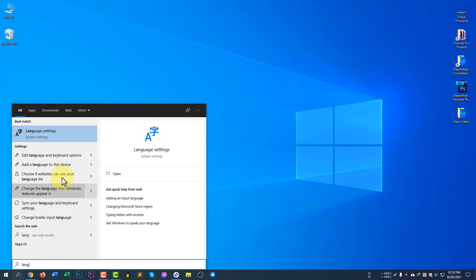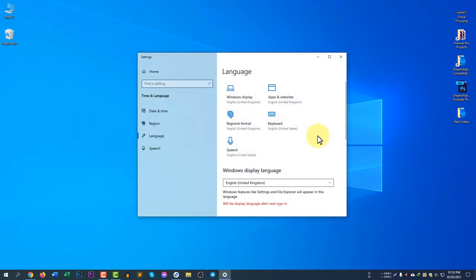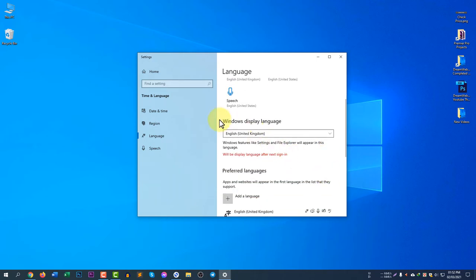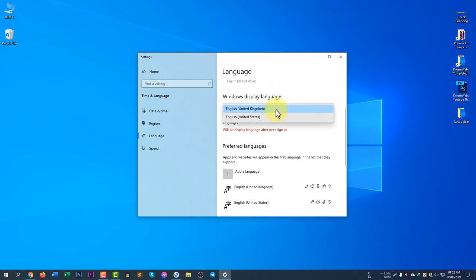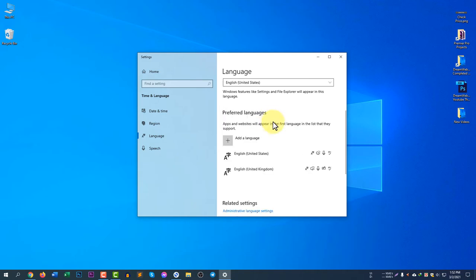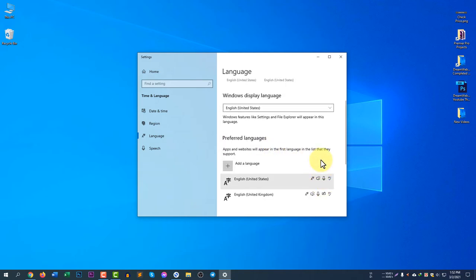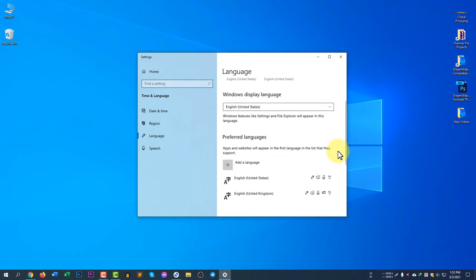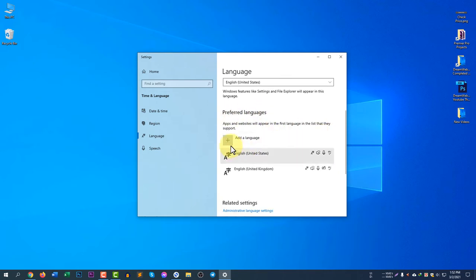You can see here system settings and language settings. There are two different options: Windows display language. You can see here it is set to United Kingdom, but I will select United States because I prefer United States rather than United Kingdom.